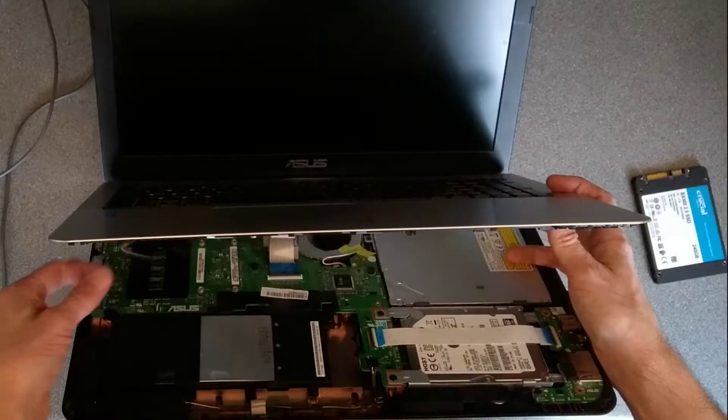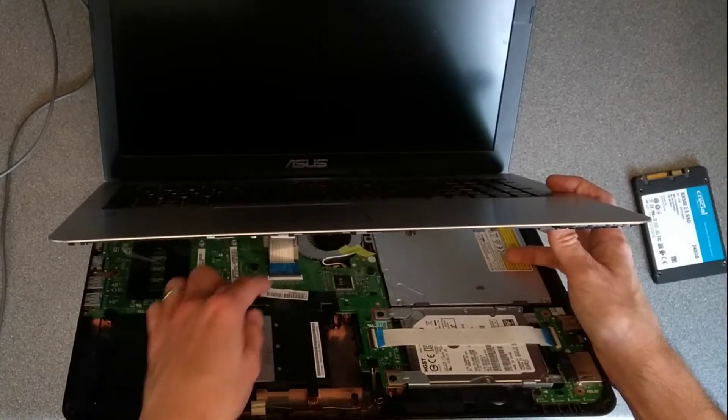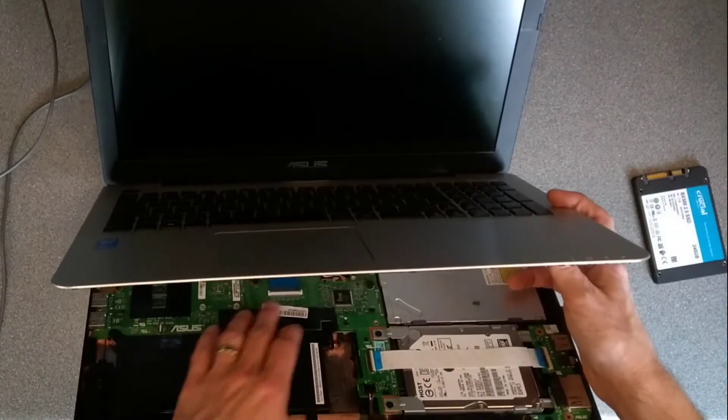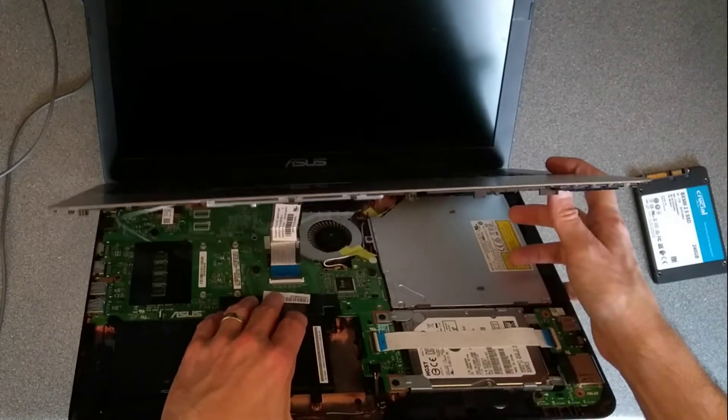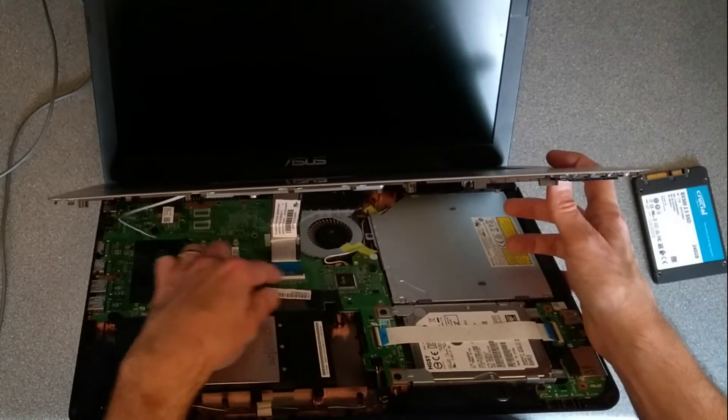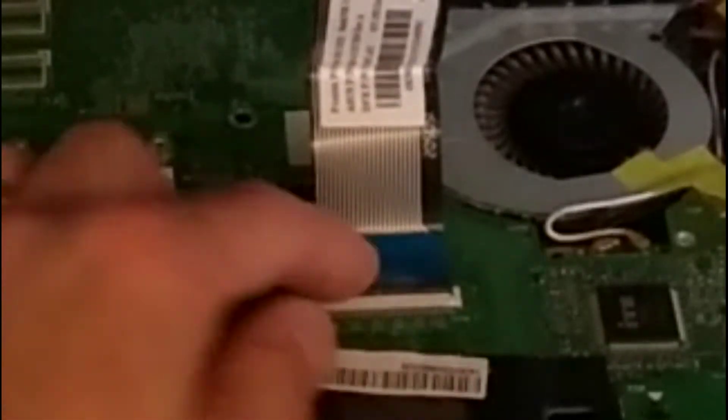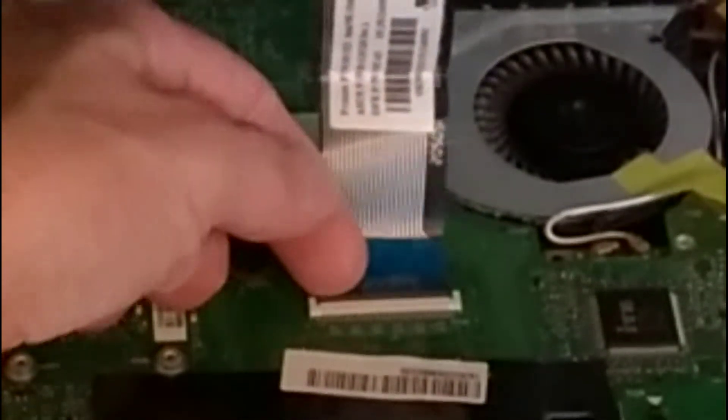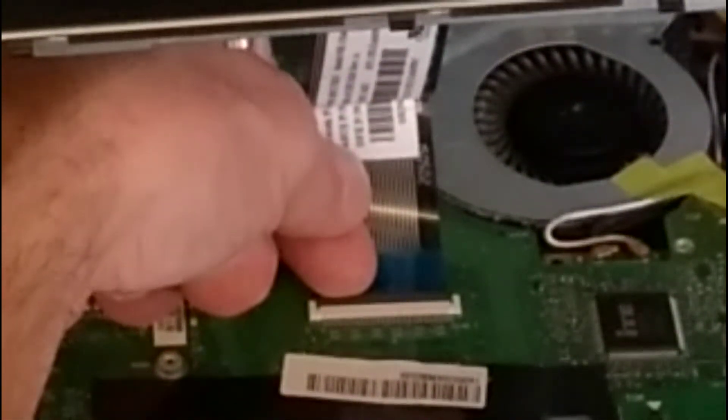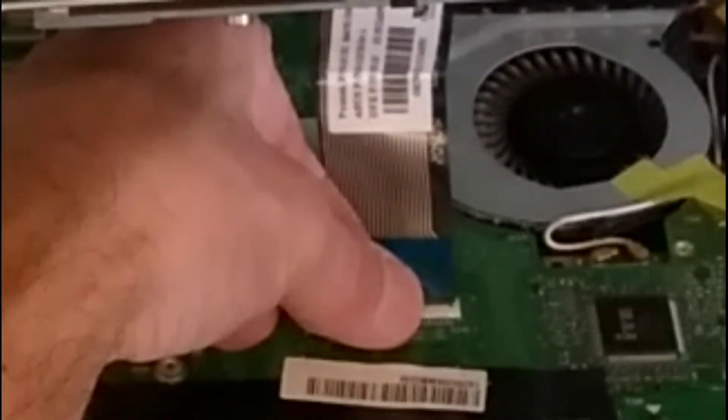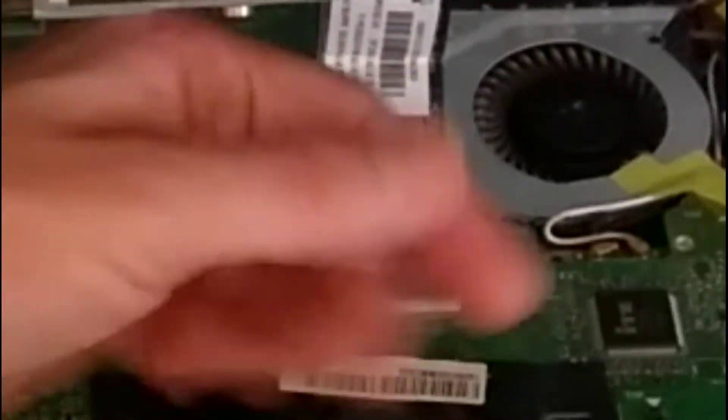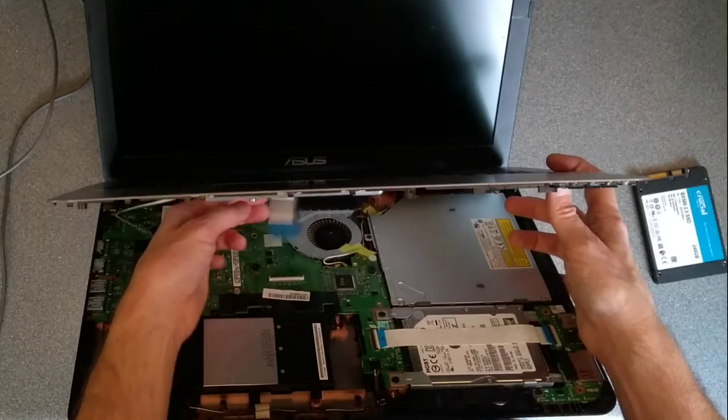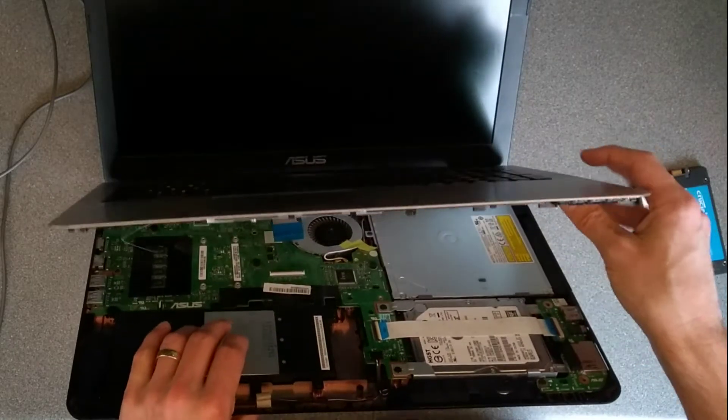And then the reverse or inverse of that on the keyboard connector, it's a white connector with a black hinge. So get my fingernail underneath the hinge, hinge it upwards towards me, and that cable now just comes undone.